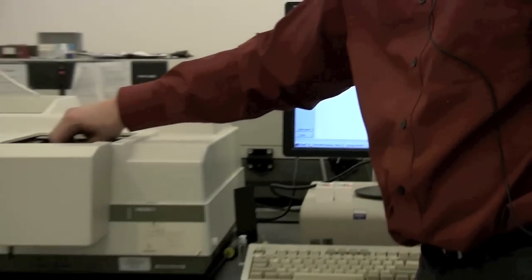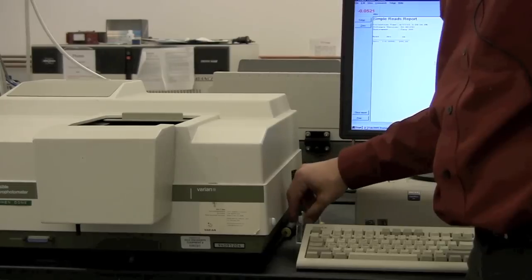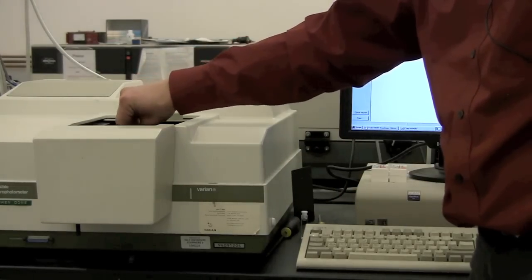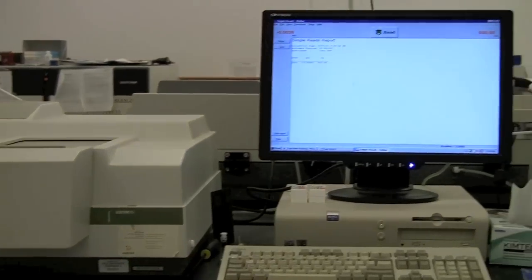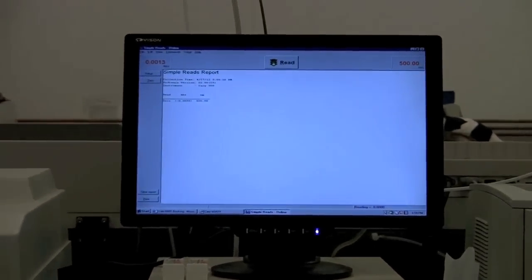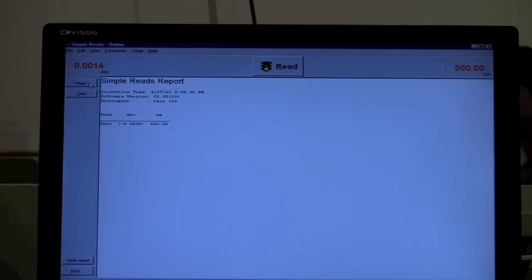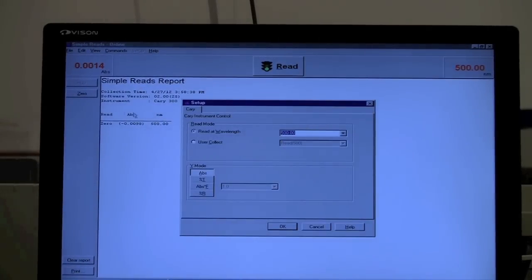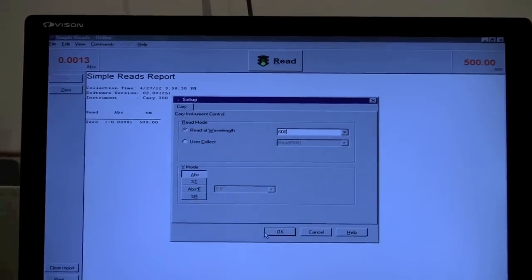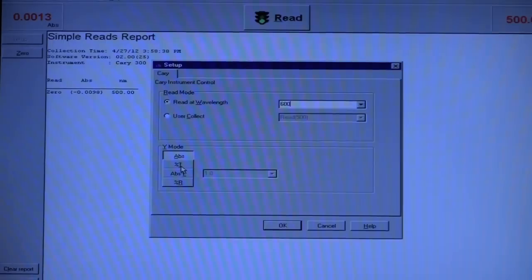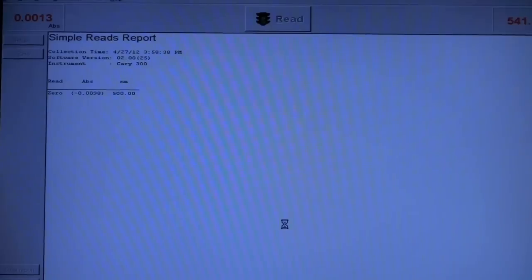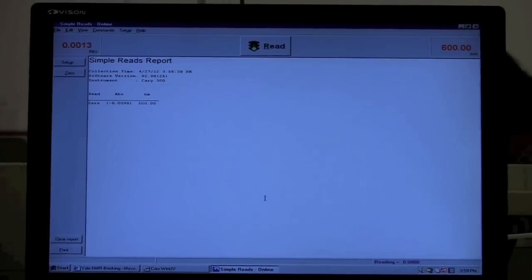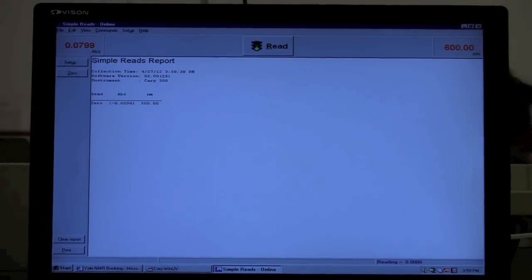And then you can put in your sample. And you can measure the absorbance at a particular wavelength. If you wanted to measure a different wavelength, you can go to Setup and change the wavelength here. You can change whether it's absorbance or transmission. And measure the absorbance at another wavelength.